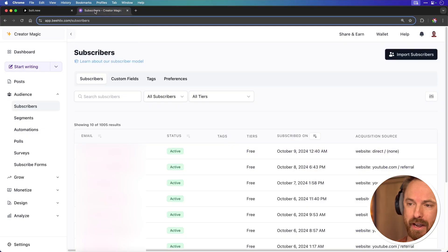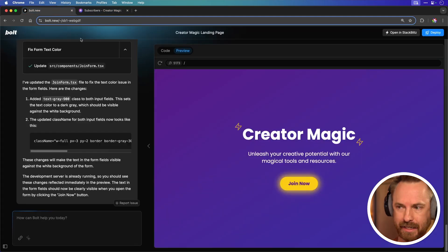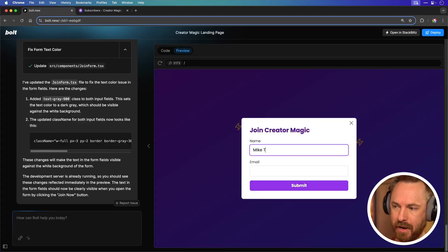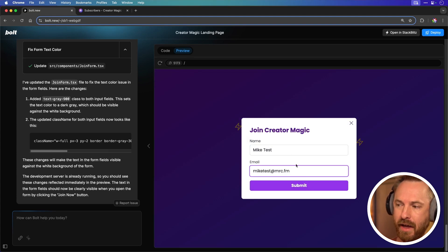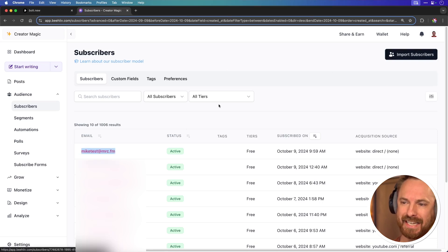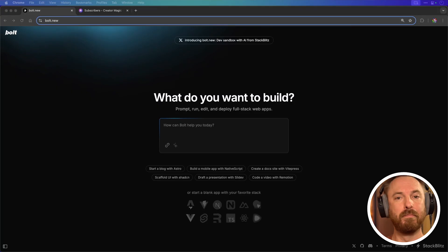Now with that done I can just go to my Beehive account and see that my email is currently not listed there. Now I can click Join Now on this newly created landing page, type in my test at mrc.fm, submit and boom it's done. And if I go back to my Beehive account, yes look, that test email is now subscribed to my newsletter. I've created a landing page and email opt-in form within seconds using this cool AI tool.